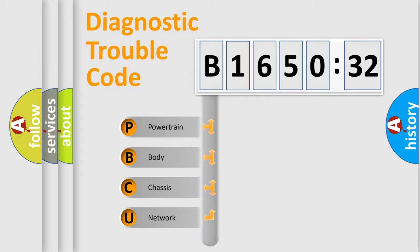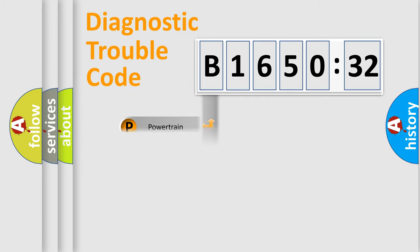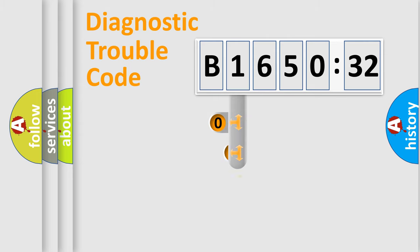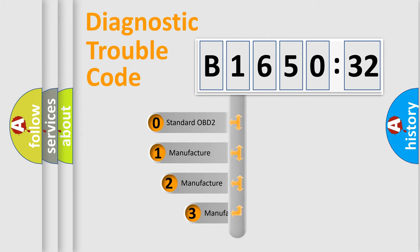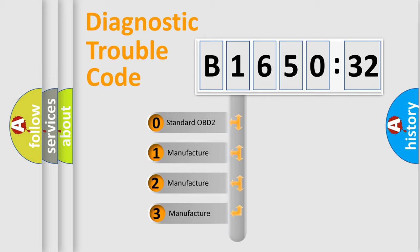We divide the electric system of automobile into the four basic units: Powertrain, Body, Chassis, and Network. This distribution is defined in the first character code.